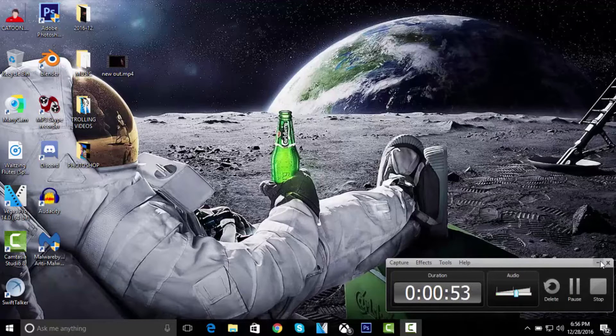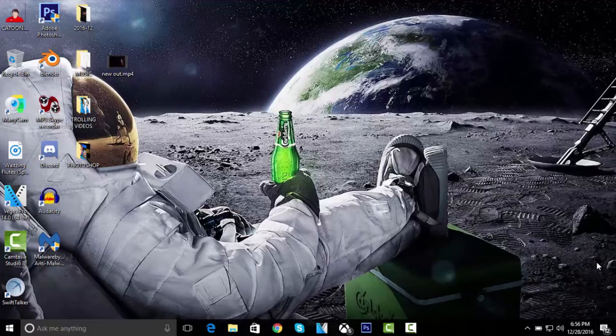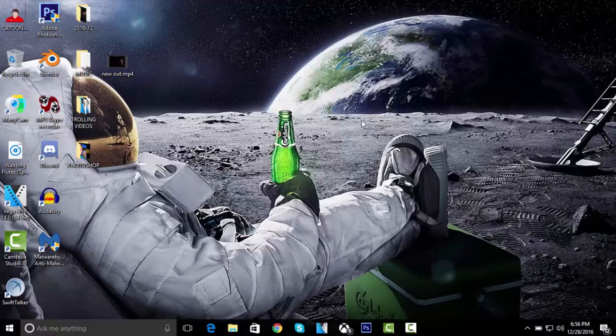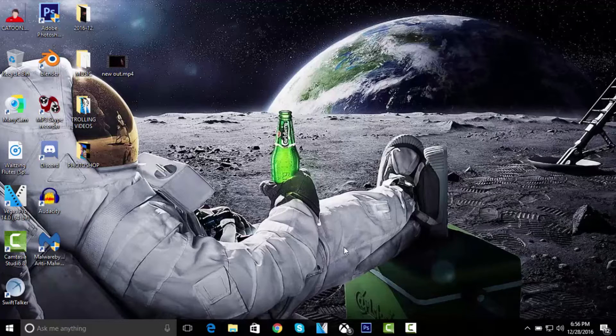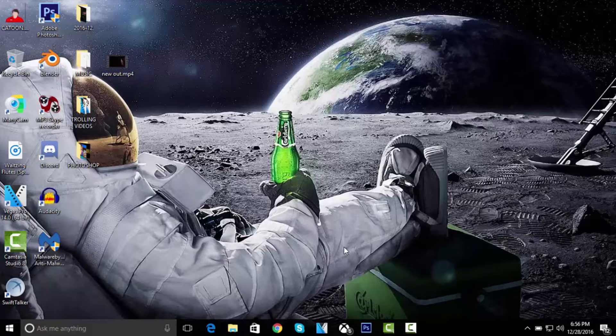So once you have those two things—recording software on your PC screen like Camtasia or OBS or whatever other recording software there is, and Windows 10—once you have those two things, you're pretty set to go.